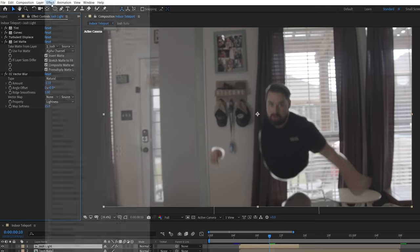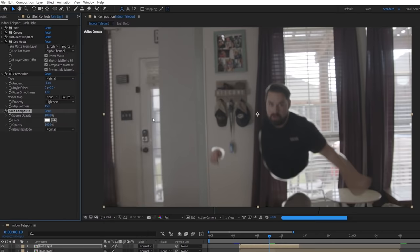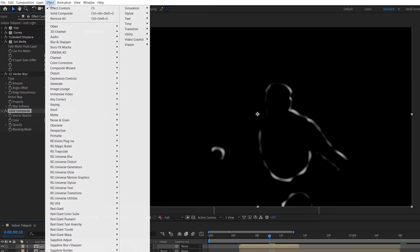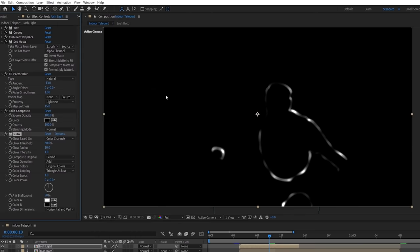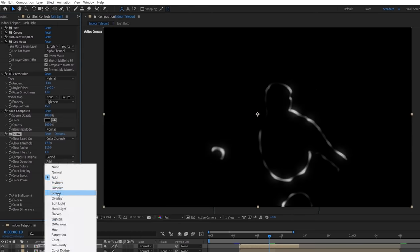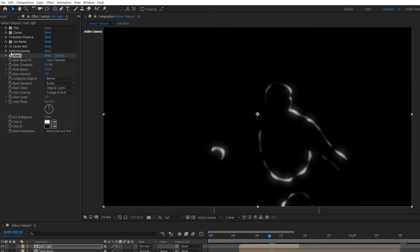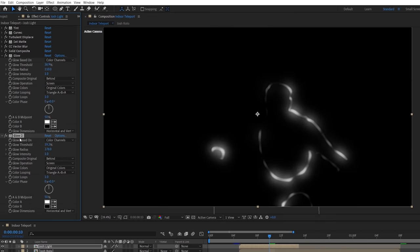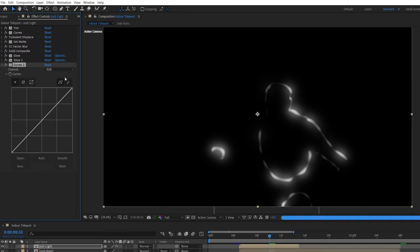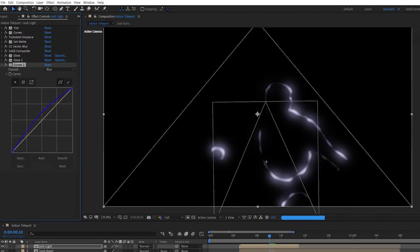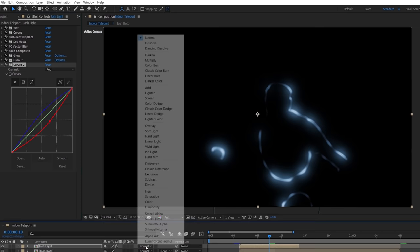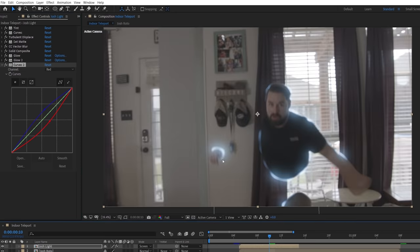Now we want to add a glow, but before we do we're going to add a solid composite effect with a black color so that the glow works on luminance and not alpha. Then we'll add a glow and tweak the settings to our liking, then duplicate and tweak again to add more of a blooming effect. Finally, we're going to add a curves effect to boost the blue and lower the red to get a similar color tone as you see in the show. Then set the layer to screen and we should have something like this.